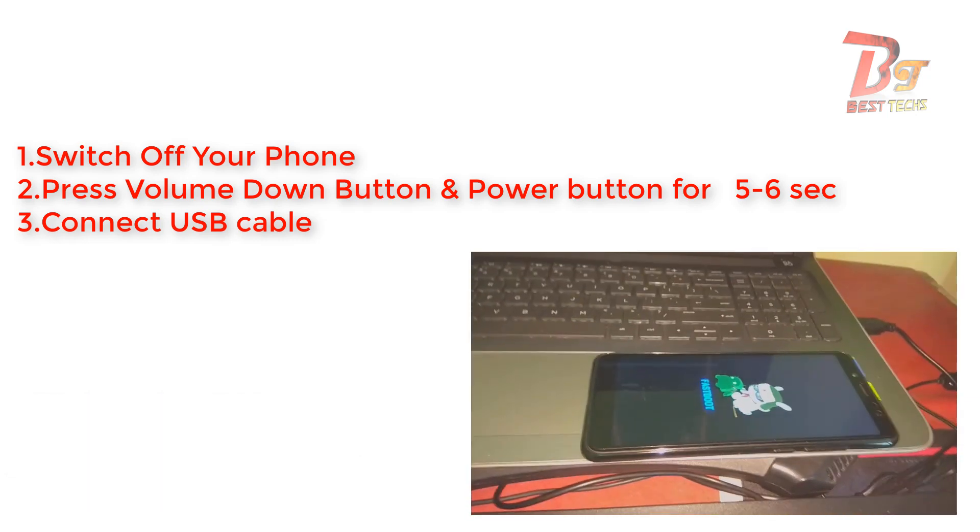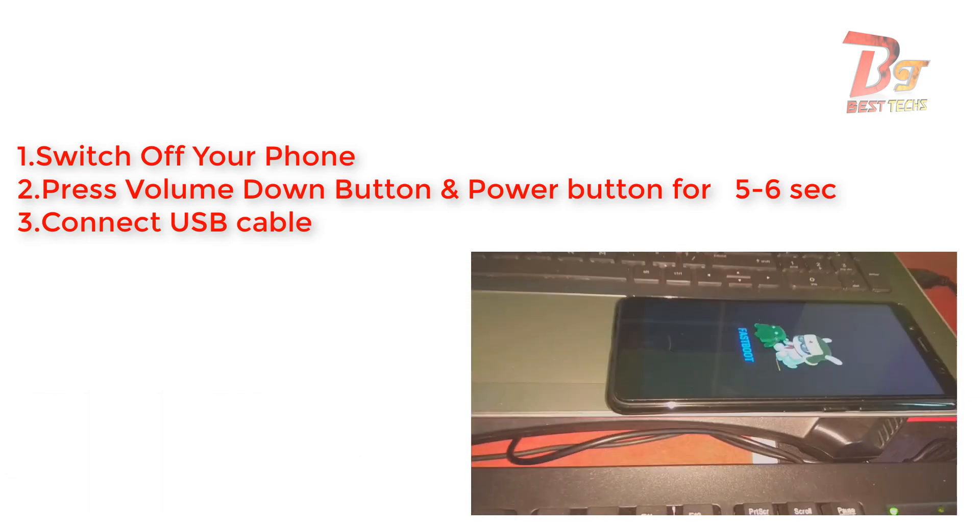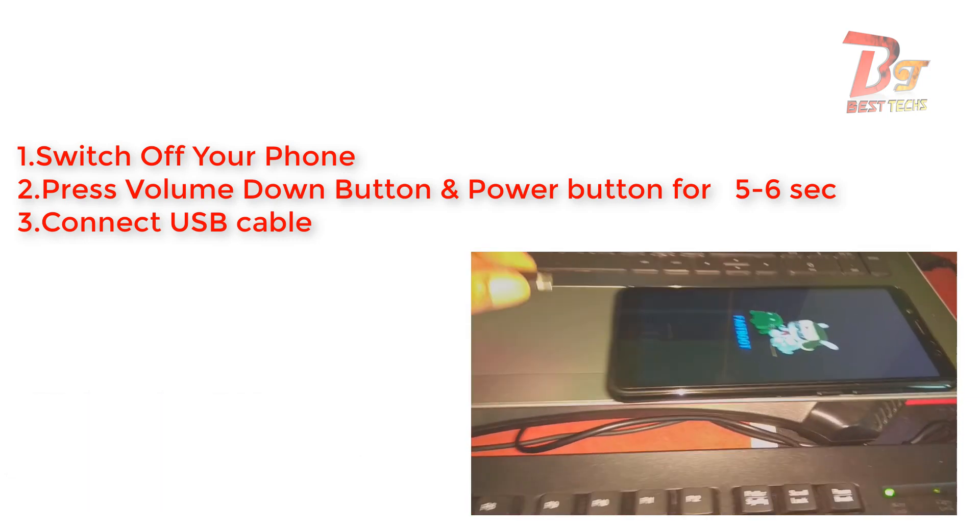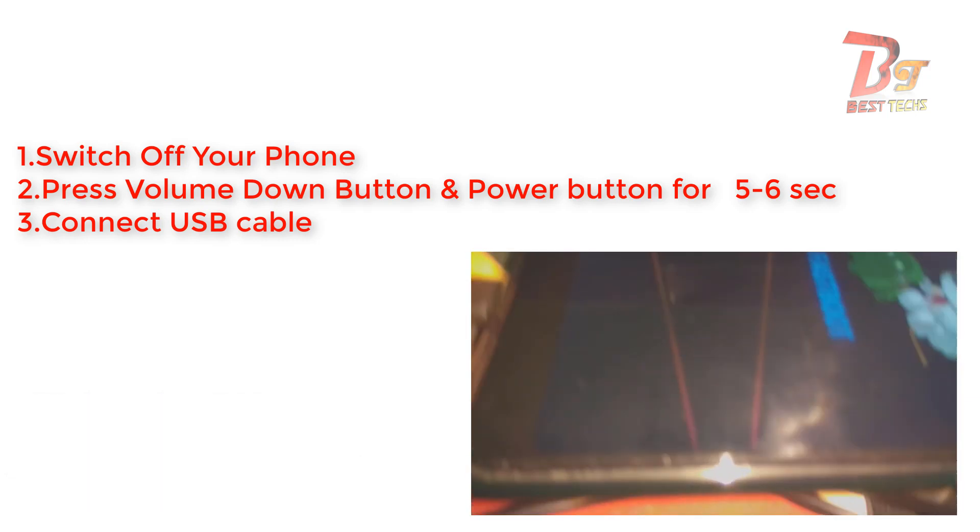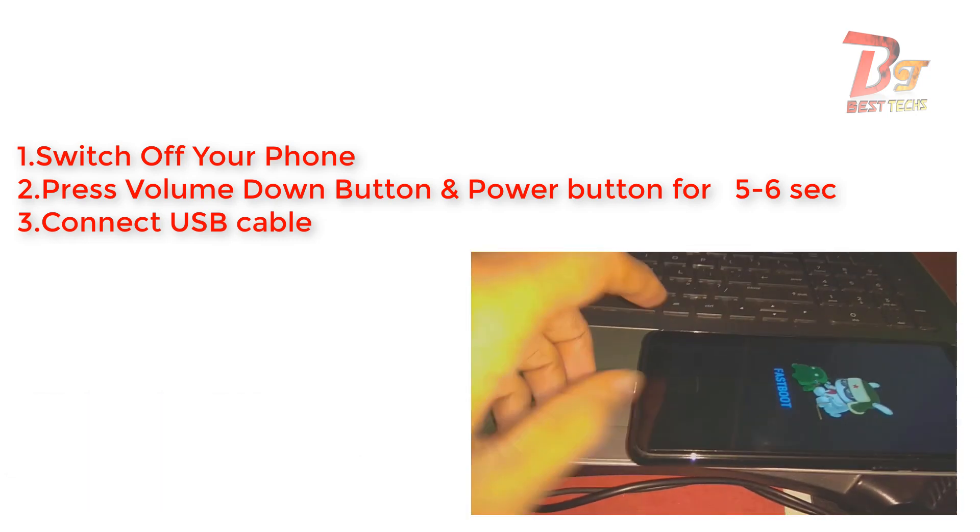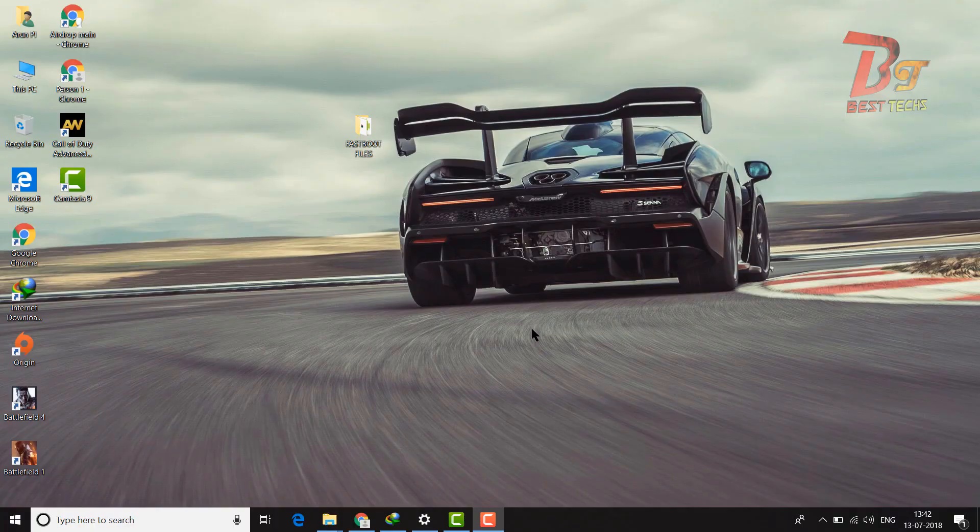Now connect your mobile to your computer via USB cable and after that click on start menu.